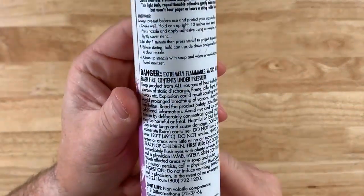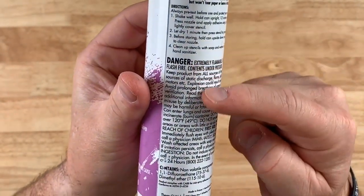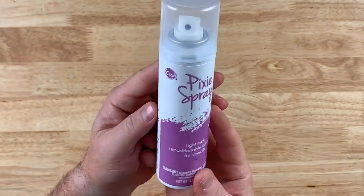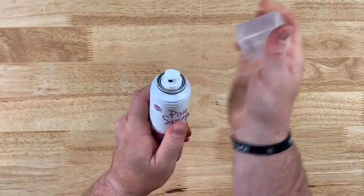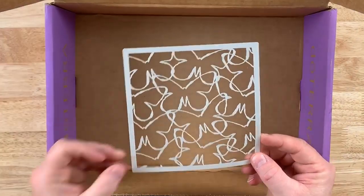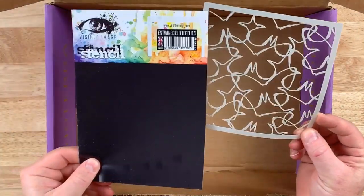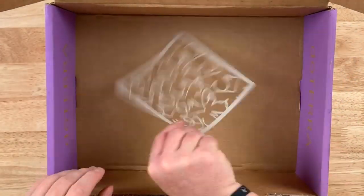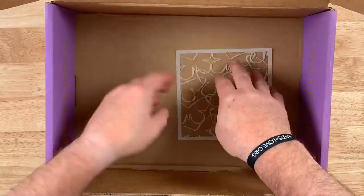This light tack repositional adhesive gently holds stencils or silk screens in place, but won't tear them or damage. Plus, it doesn't leave a sticky residue behind.